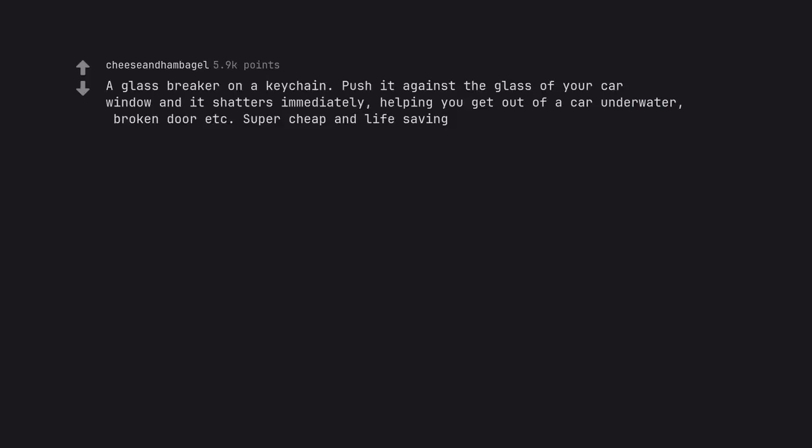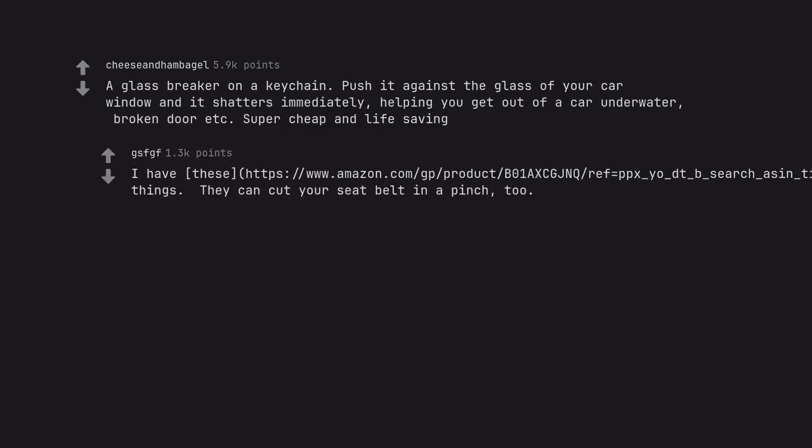A glass breaker on a keychain. Push it against the glass of your car window and it shatters immediately, helping you get out of a car under water, broken door etc. Super cheap and life saving. I have these. They can cut your seat belt in a pinch, too.